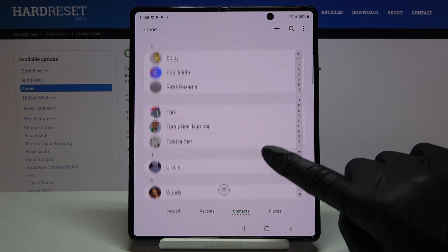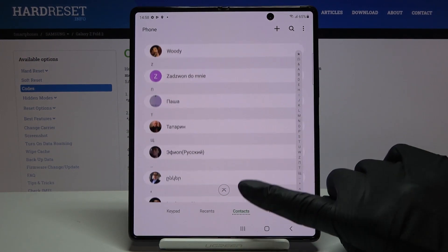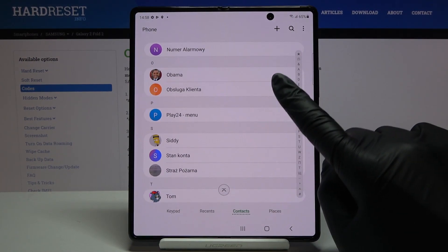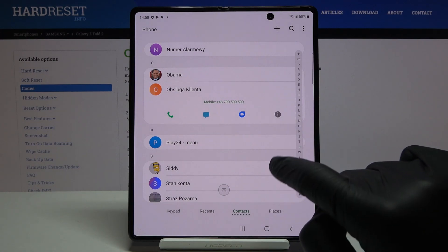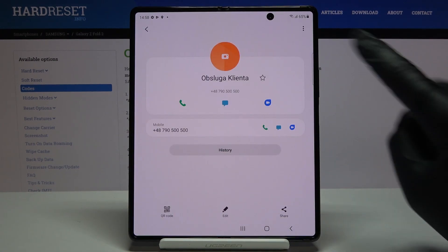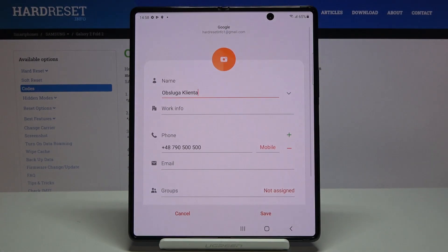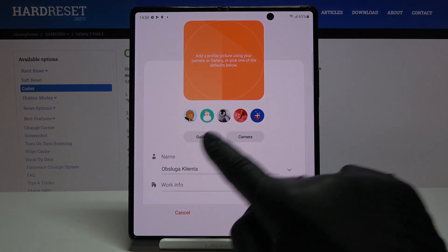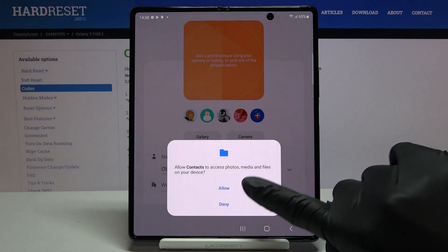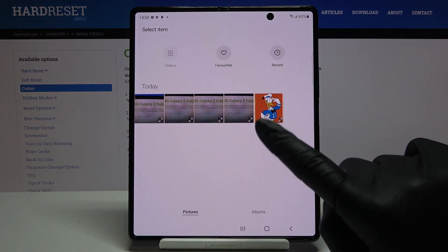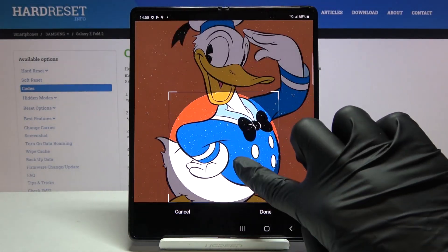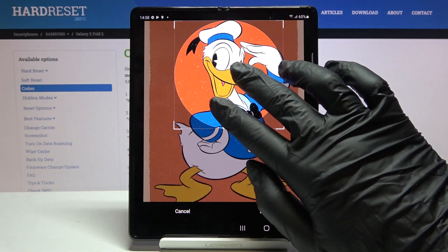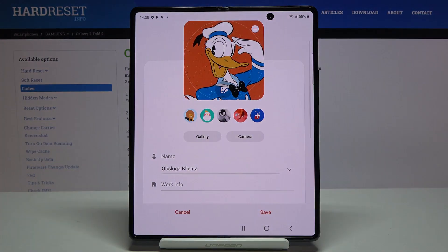For example, this one here — we have no picture. Tap on info, tap on edit right here, and select the camera tab right here. As you can see, you can either choose a photo from your gallery. If you have a picture there, for example this one, you can customize it and tap on done.